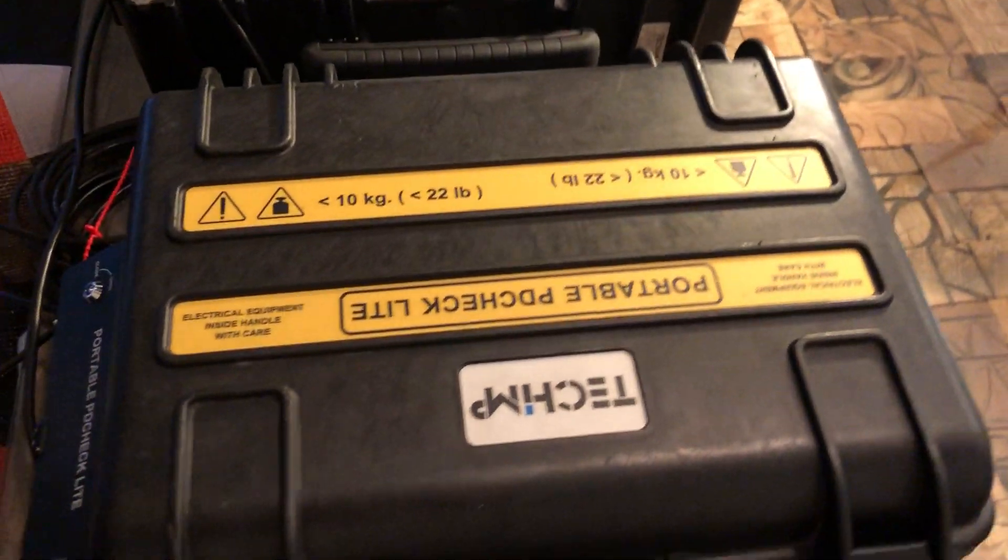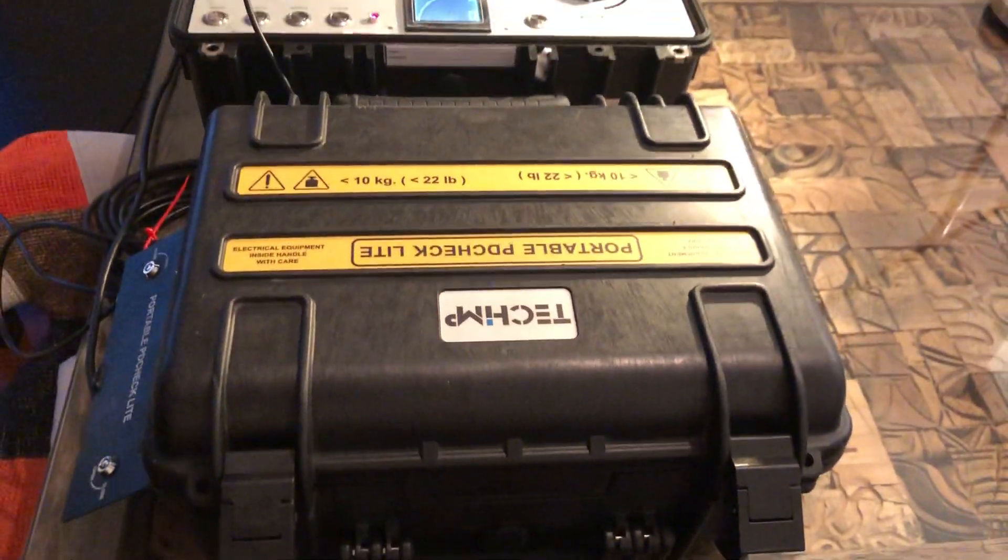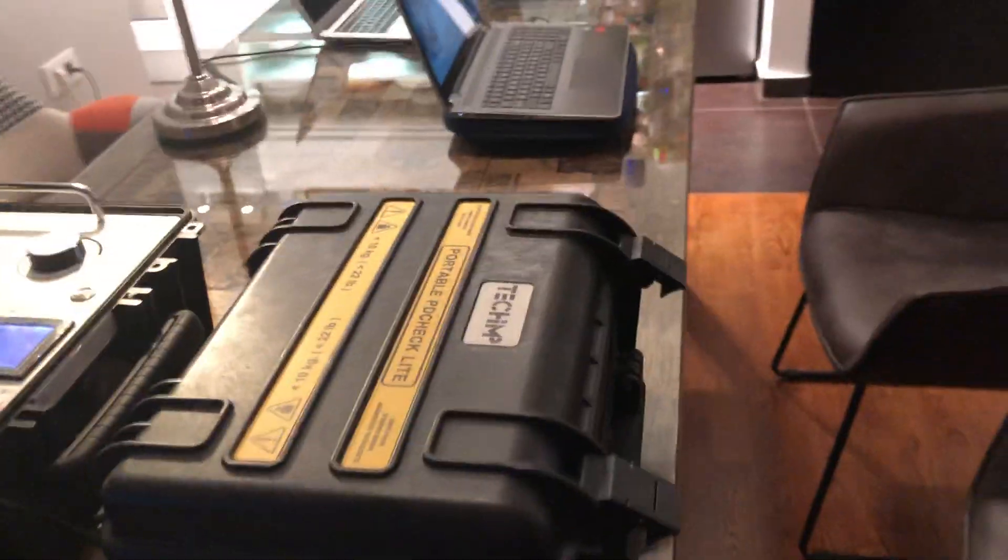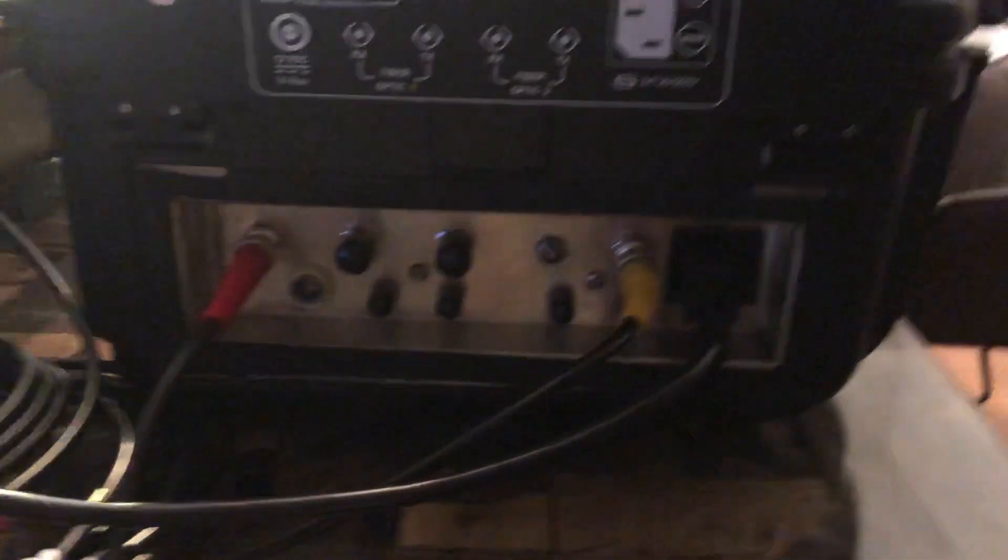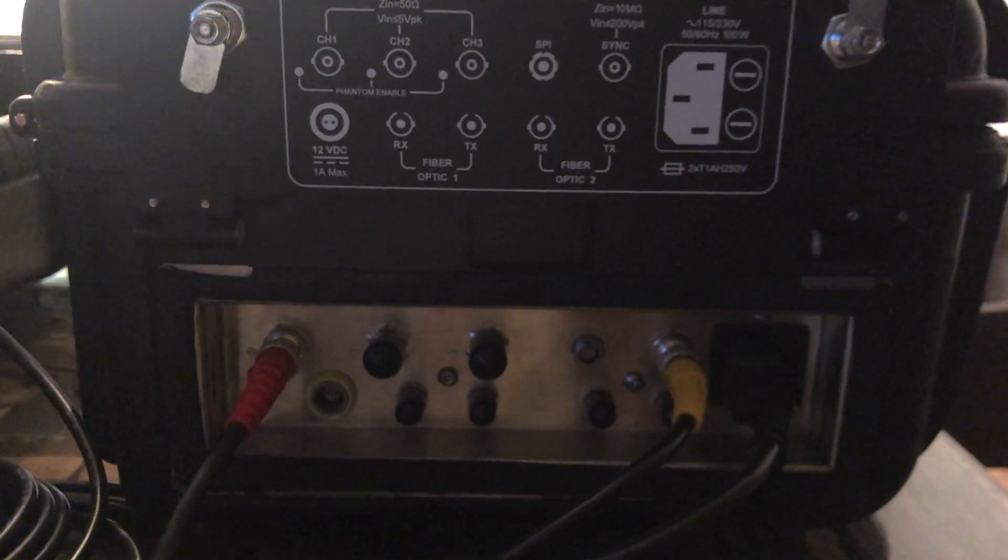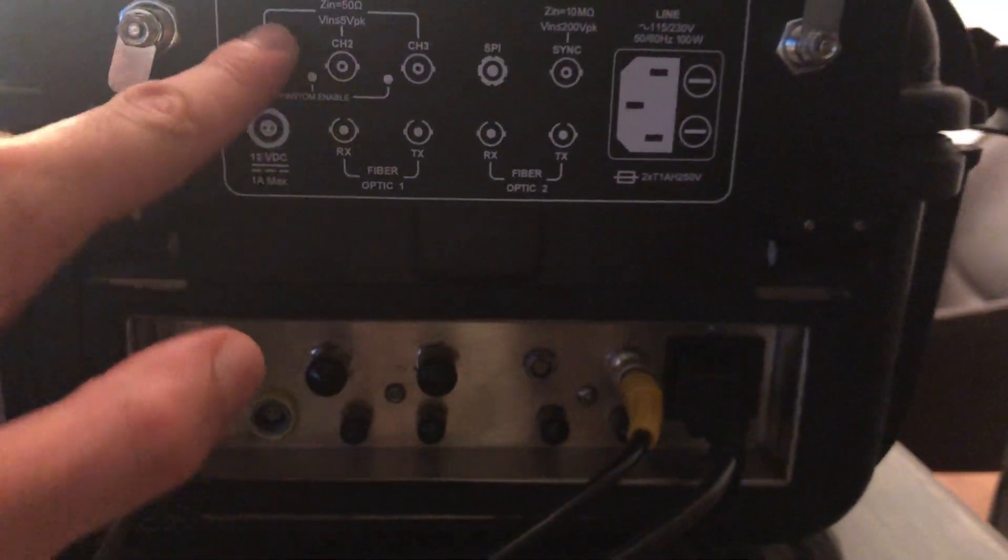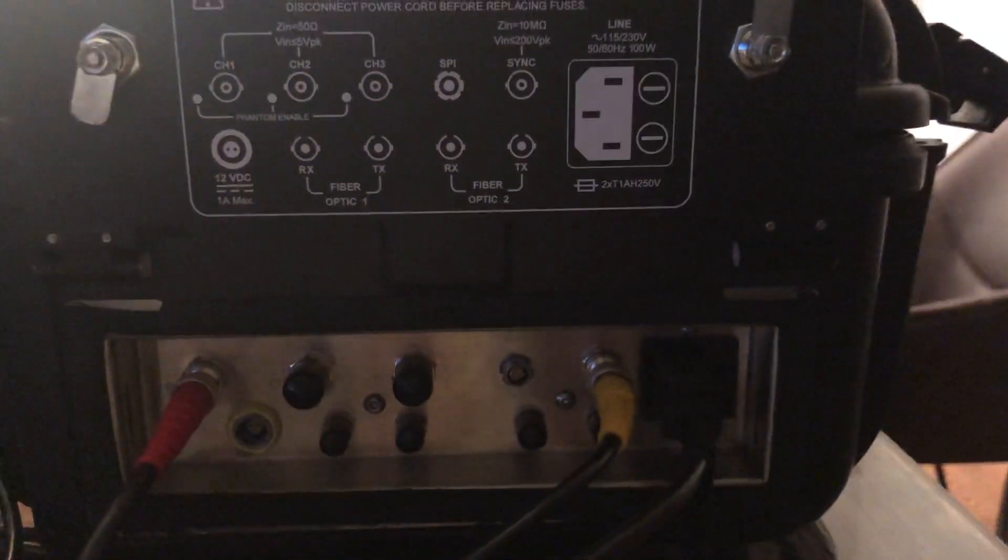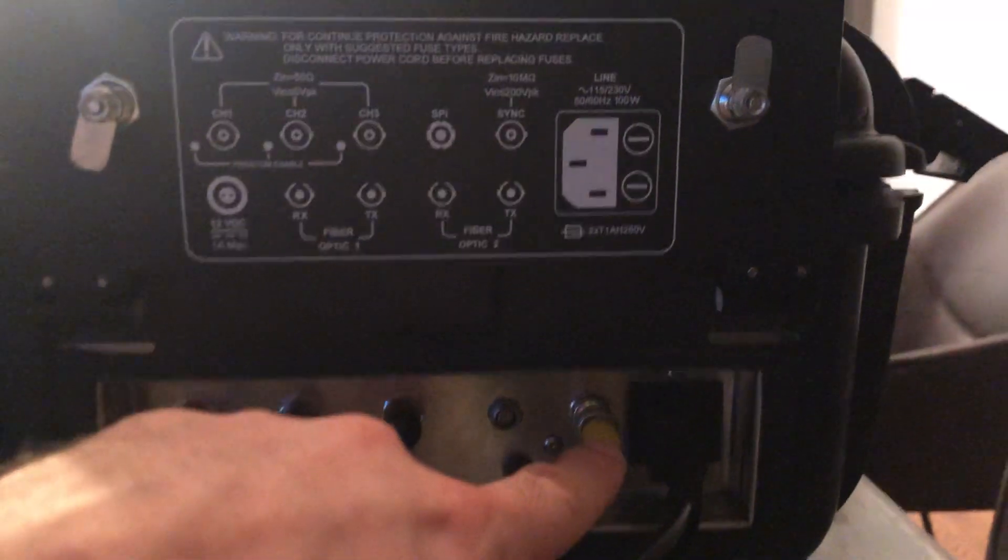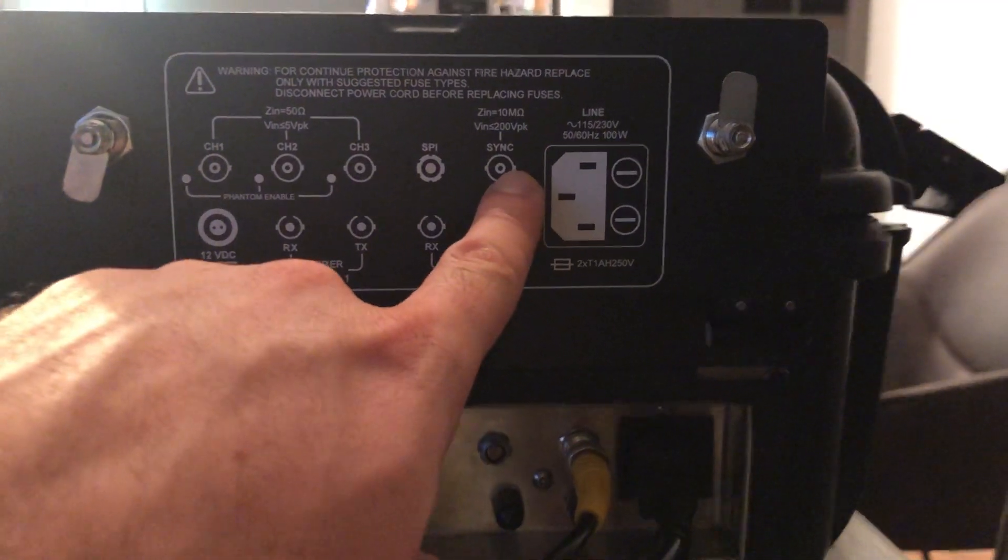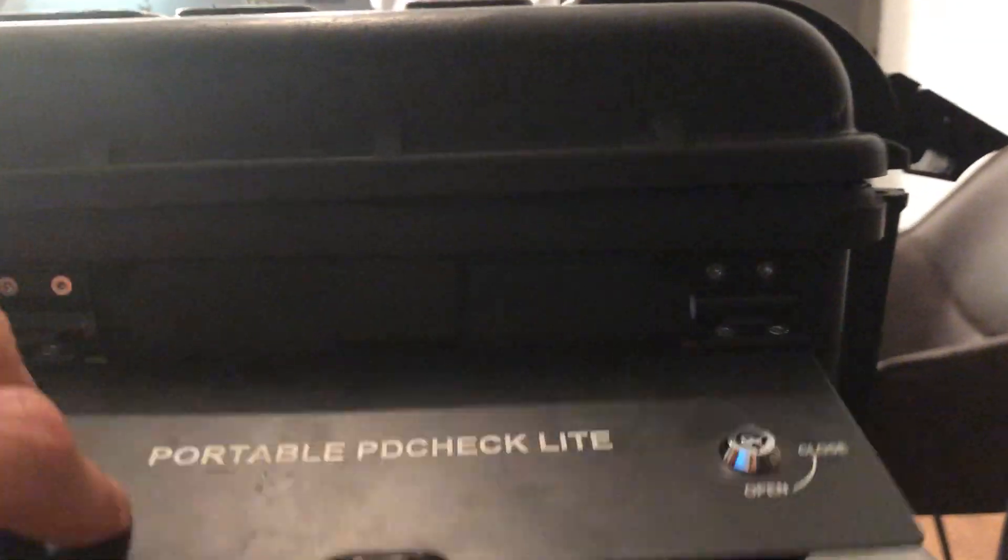In this case, I'm using the acquisition unit from TechAmp called Aquila. You can also see here how it is connected. The red one goes to channel one, the yellow one, which is sync, goes to sync. You can see here that this is sync.